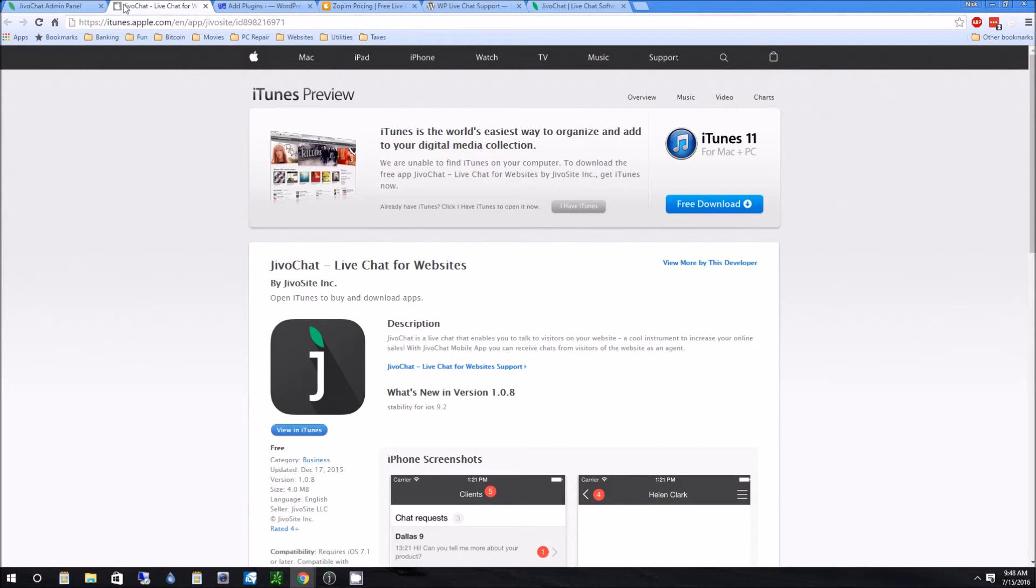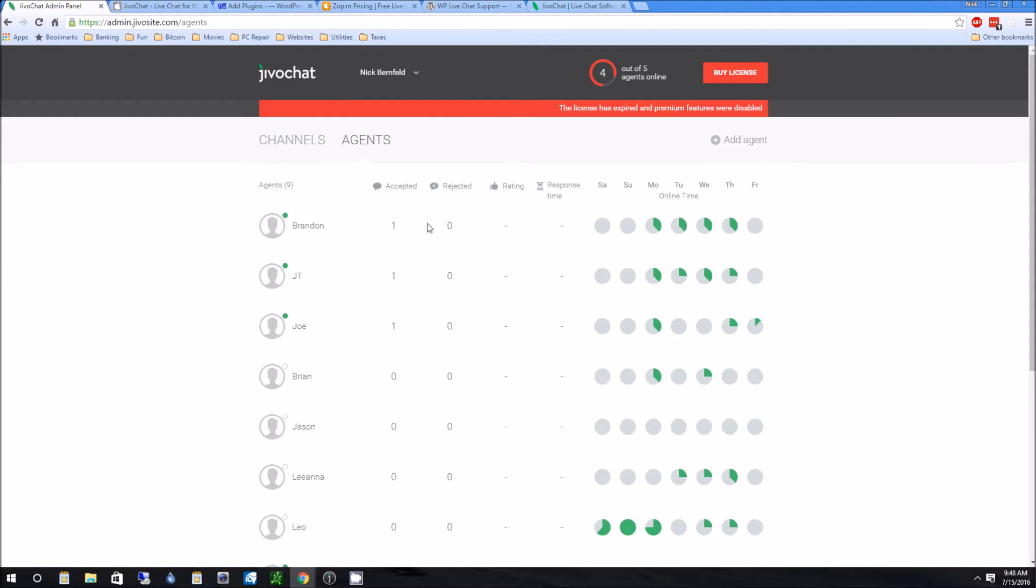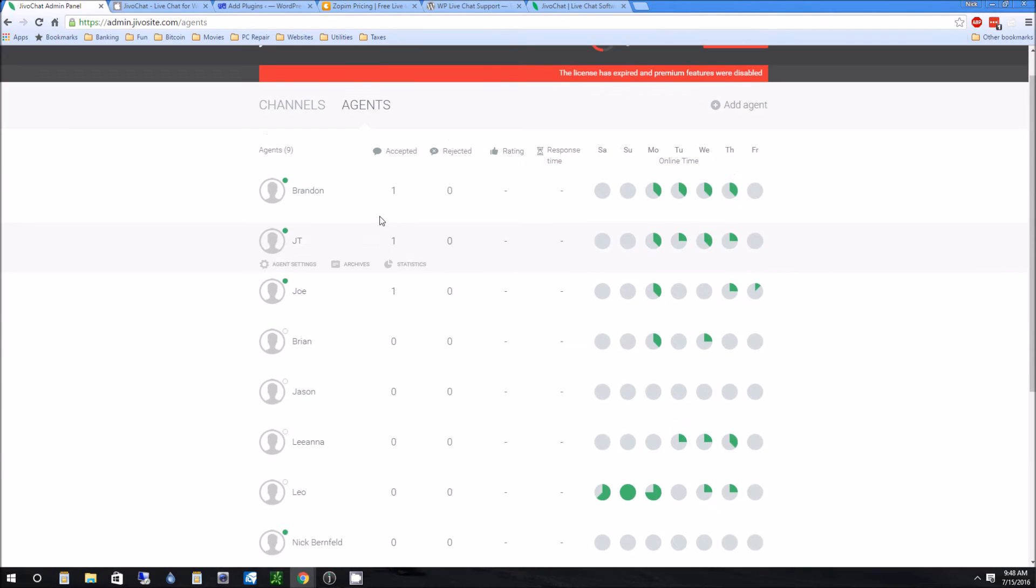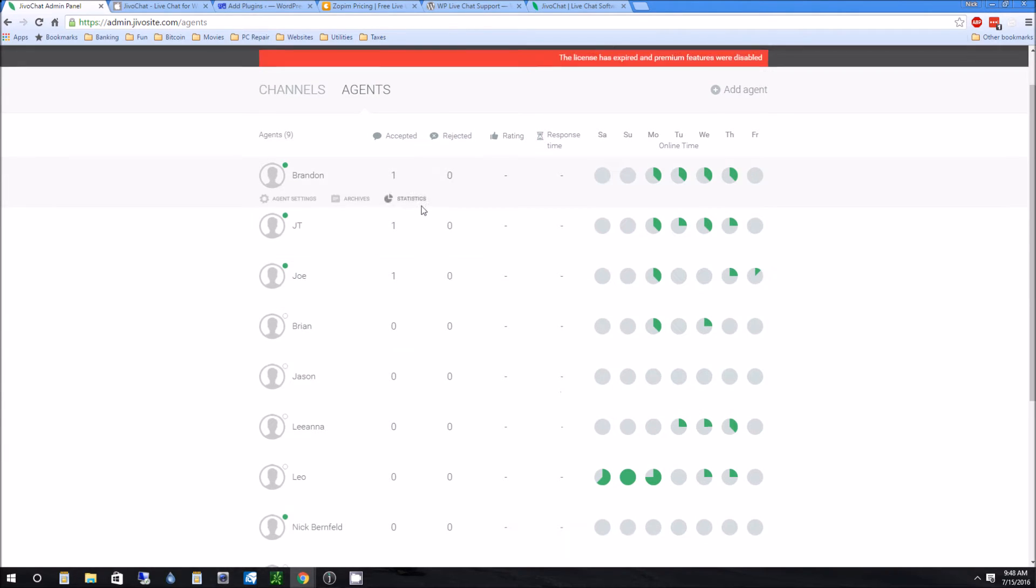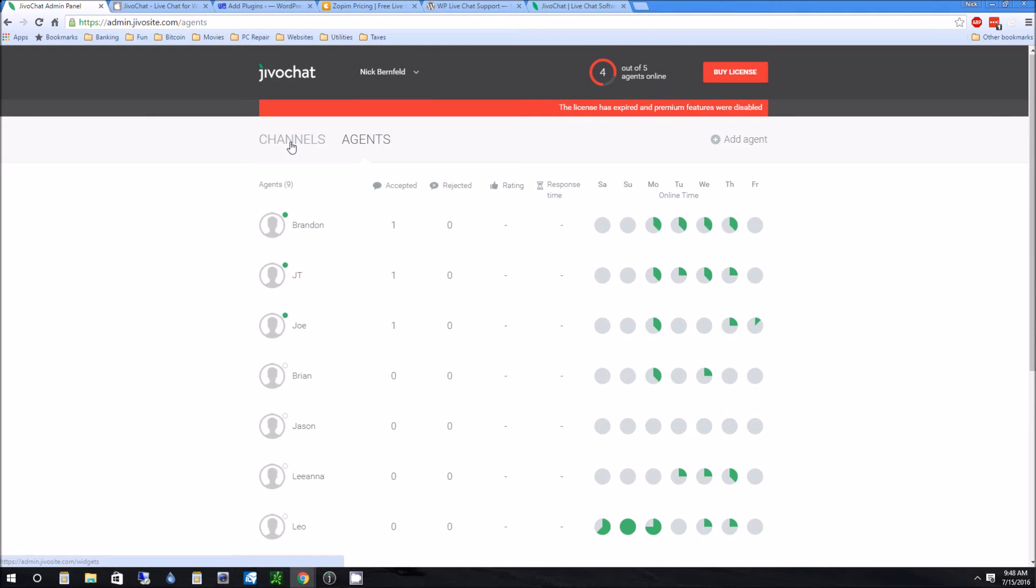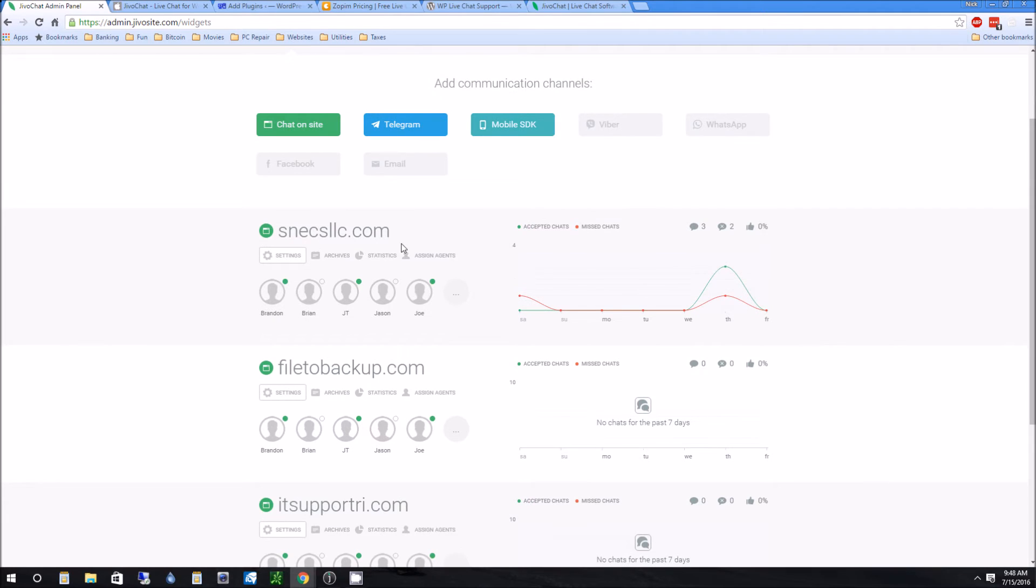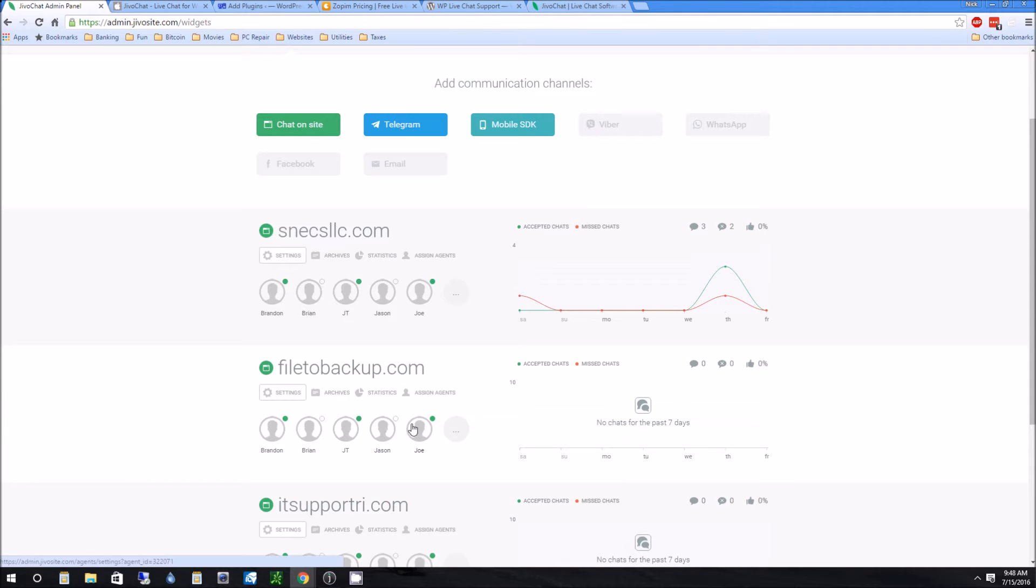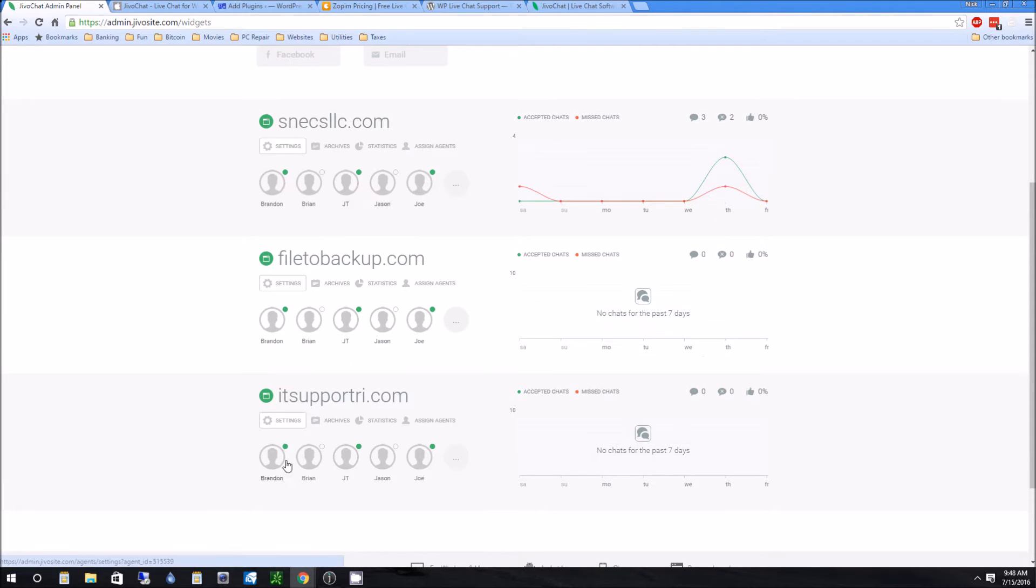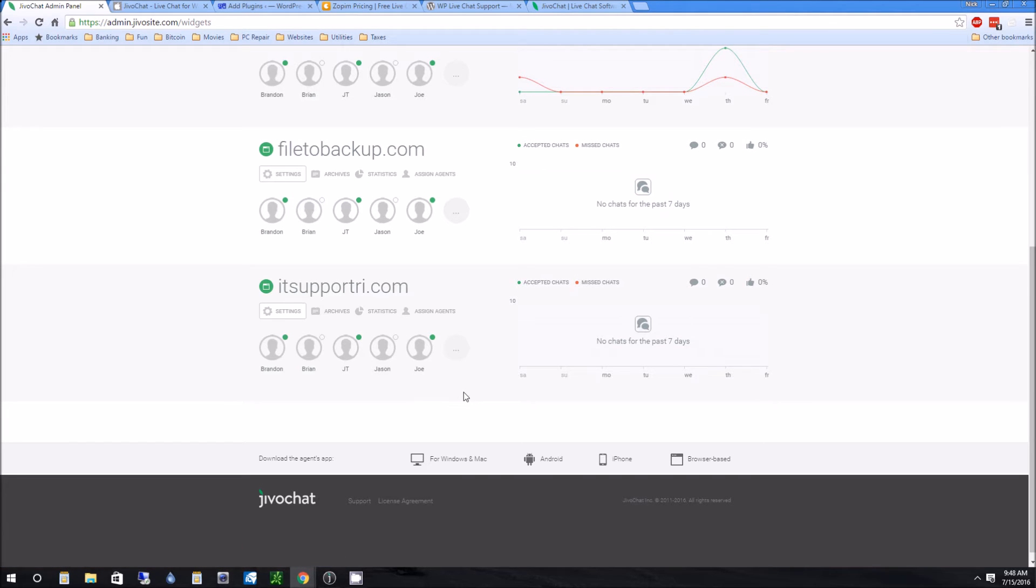So then basically you're going to go back to the website and you're going to go to the panel and you can set up multiple agents. I have a bunch of different agents set up here and you can have multiple agents logged in at once. And what I really like about this thing is you can actually set up different websites. So we have like two or three websites and you can have one user, me for example, checking multiple websites for chats so that you don't necessarily have to have one person for each different website. So that I really like that feature.